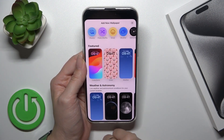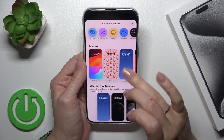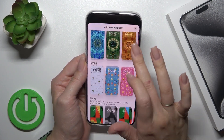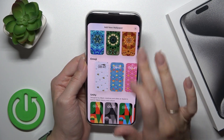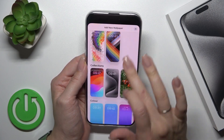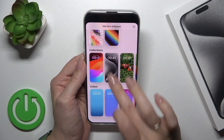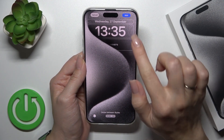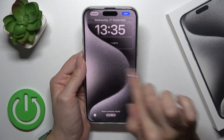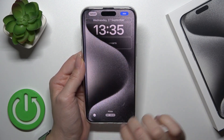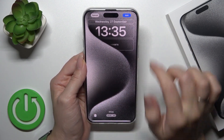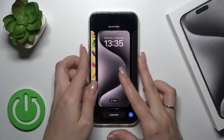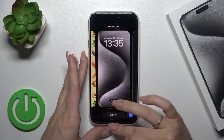Just tap the plus icon and in the same way select one from the available wallpapers or create a new one. For example, let's select this wallpaper. You could also switch the styles. Tap Add in the upper right corner and set it as a wallpaper pair — and that's it.